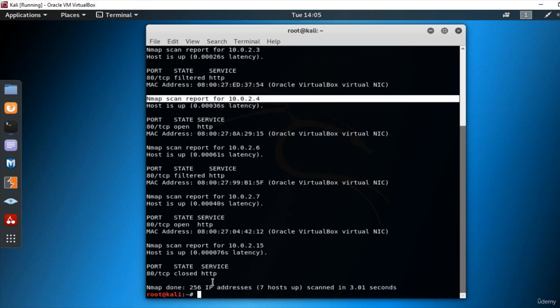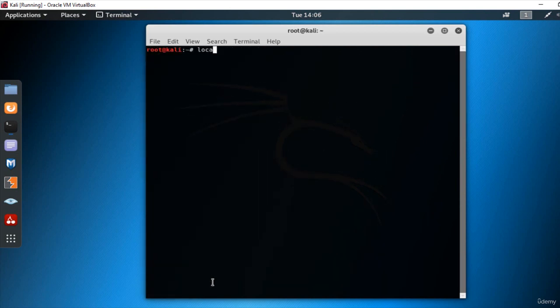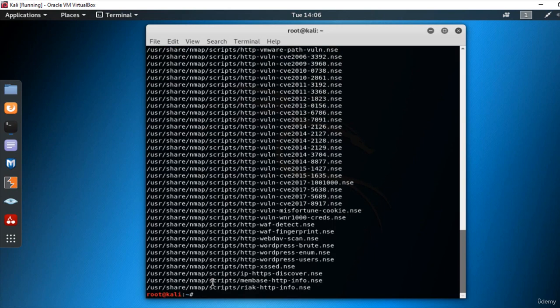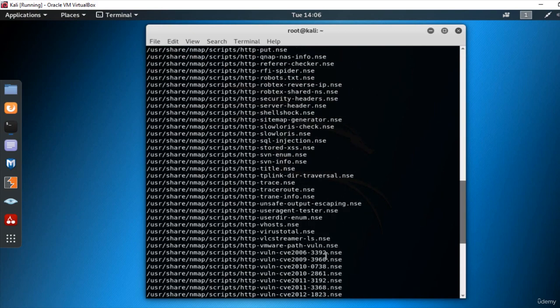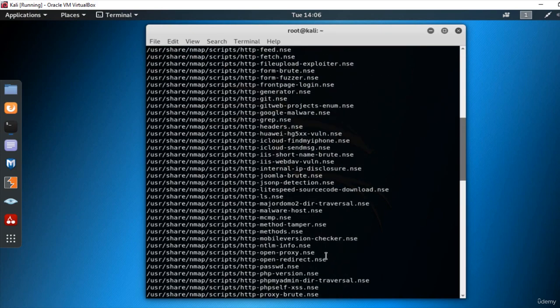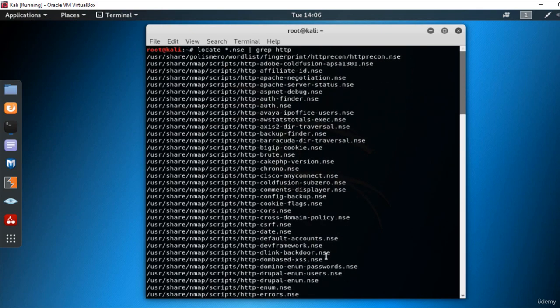So let's check out what scripts we have. Go to the command line, locate asterisk.nse pipe grep HTTP. And let's look at the results. So we can scan all of these scripts by using them.